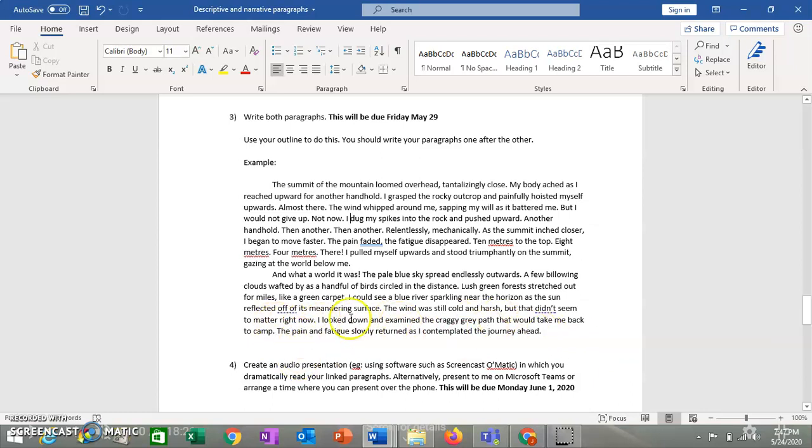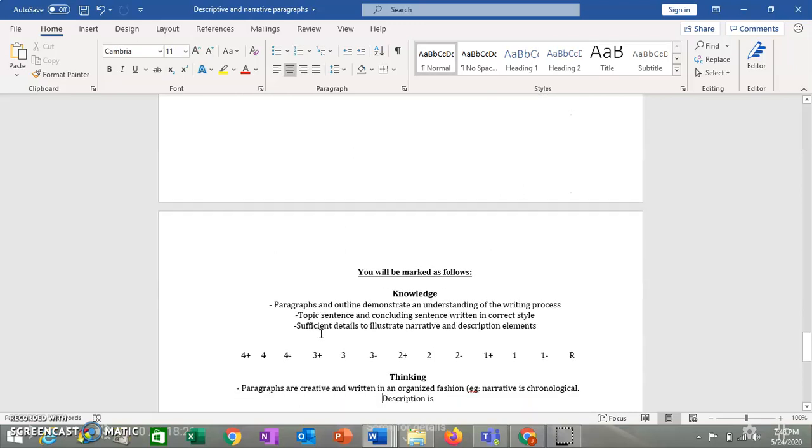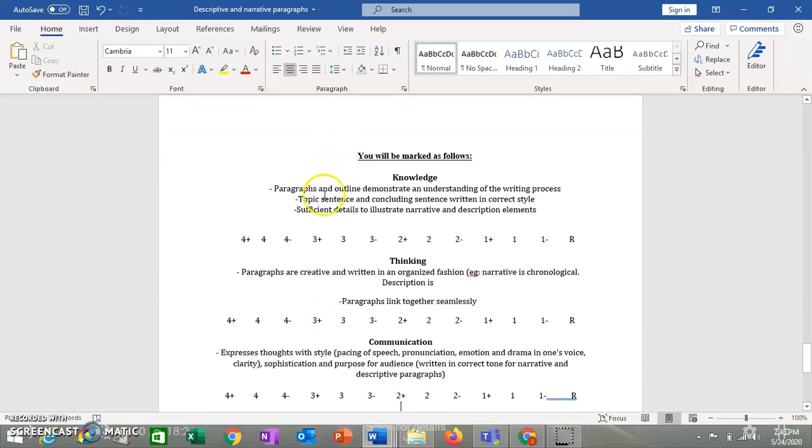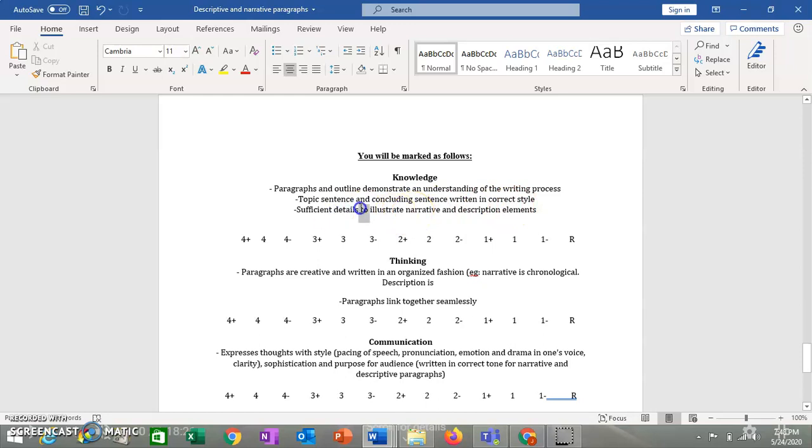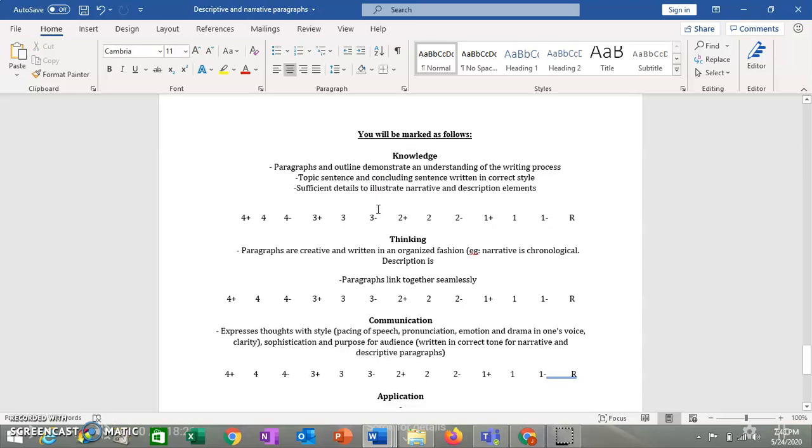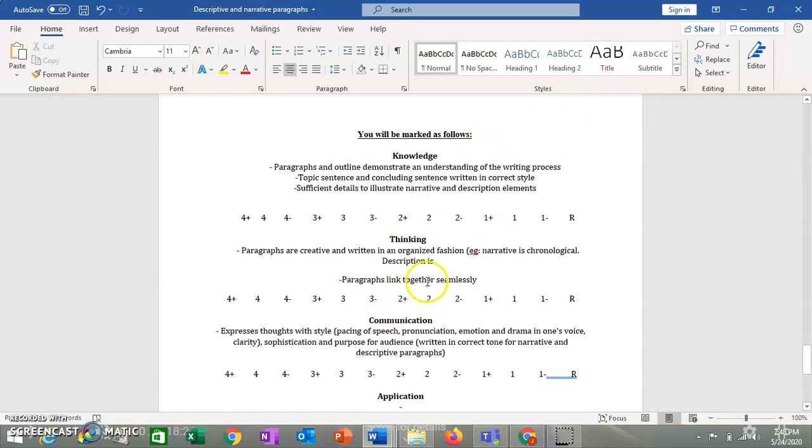And then if you remember descriptive paragraphs when we talked about them before, the last sentence here kind of clearly indicates that this part of the story is over. That this person is no longer really looking at the world anymore. They're now thinking about going back to their camp, to wherever they set off from when they climb a mountain. So again, it concludes it, but not in that sort of formulaic kind of expository style. So topic and concluding sentence written in a correct style. And do you have sufficient details to illustrate the narrative and description elements? So in other words, are you putting in enough detail to really tell the story? You're thinking. Is your paragraph written creatively and is it organized? So is your narrative chronological or are you jumping all over the place? Is your description organized so people can follow what you're describing one thing after another? And do your paragraphs linked together seamlessly? Meaning does one paragraph naturally flow into the next?